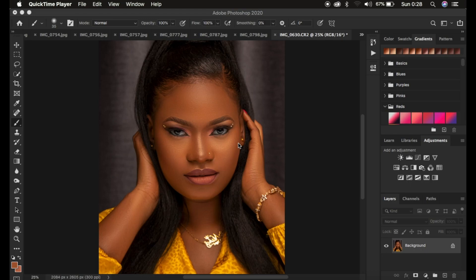Hello, what's up YouTube, photographer here. In this tutorial I'll be showing you how you can easily get uniform skin color or skin tones for your images in Photoshop.